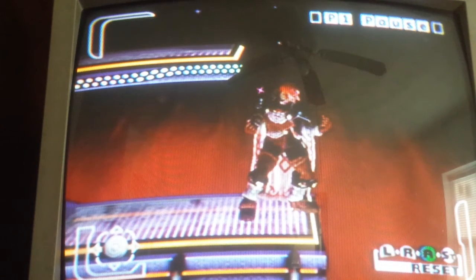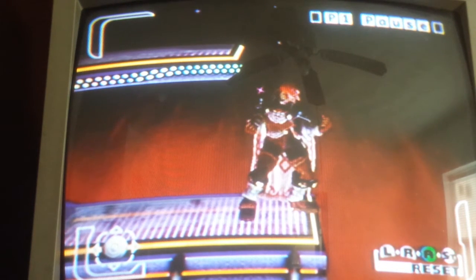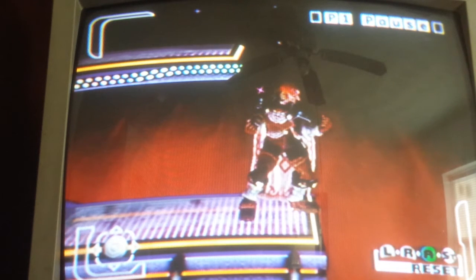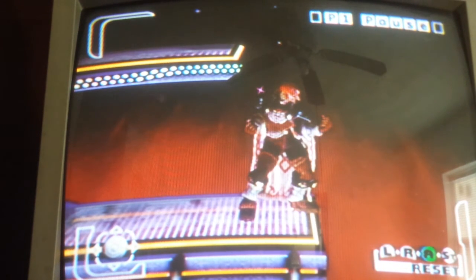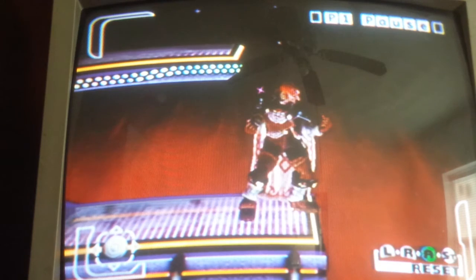Up throw is also good when you're off stage - if you up throw somebody right here they either have to go off stage or DI behind and tech on the platform, so you kind of have them trapped there too. If they go straight up and don't DI, just re-grab them. Try to adopt an option-select mentality for your grabs. If you grab someone right here and up throw and they DI away, the only option they have is like double jump into up-B, so it's all edge guarding. I call that an off-stage up throw trap.